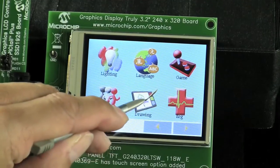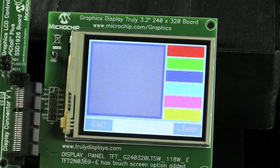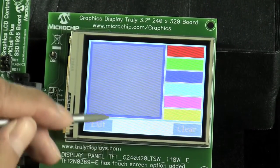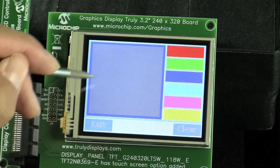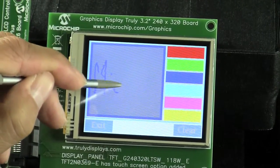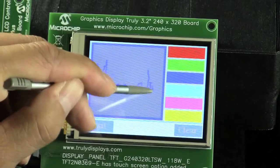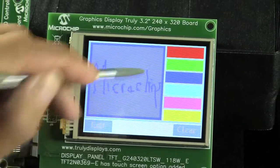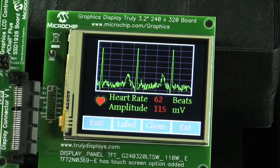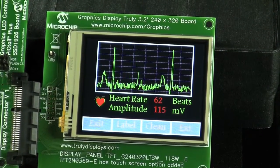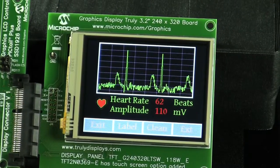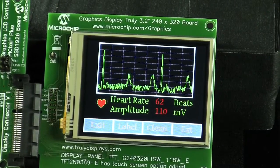Now let's go to the drawing demo icon. This demo shows the touch screen capability through drawing. In the EKG demo, we also show that the Microchip graphics library can be used in medical applications.